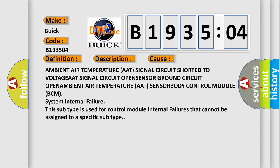This subtype is used for control module internal failures that cannot be assigned to a specific subtype.